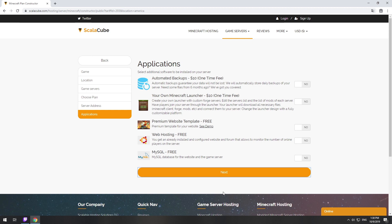Here you can select additional software to be installed on your server. You will be able to install them later too.